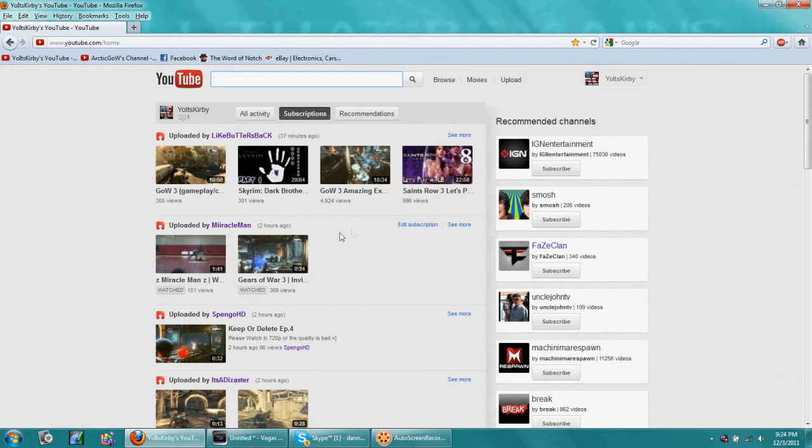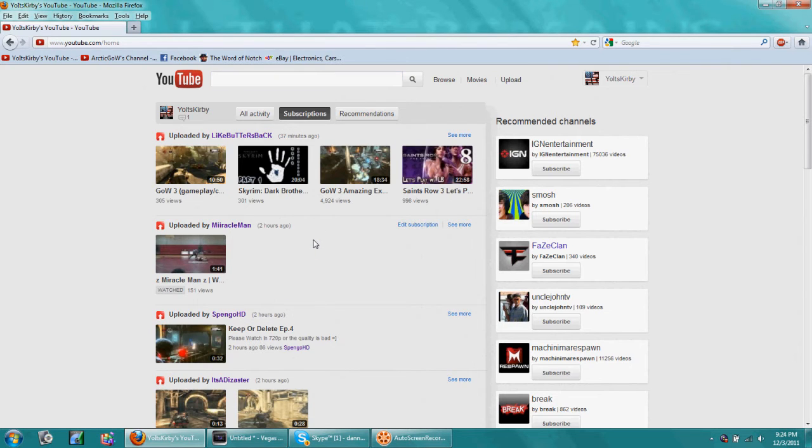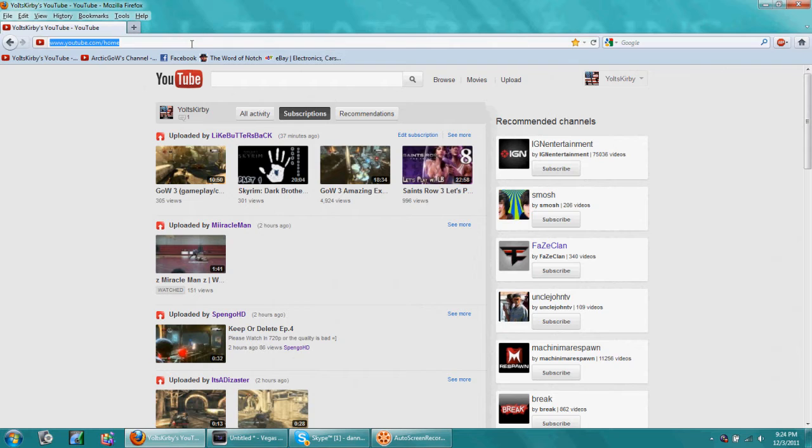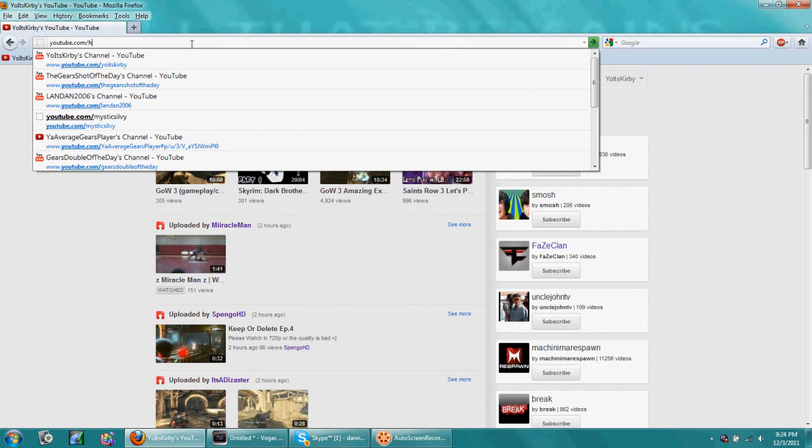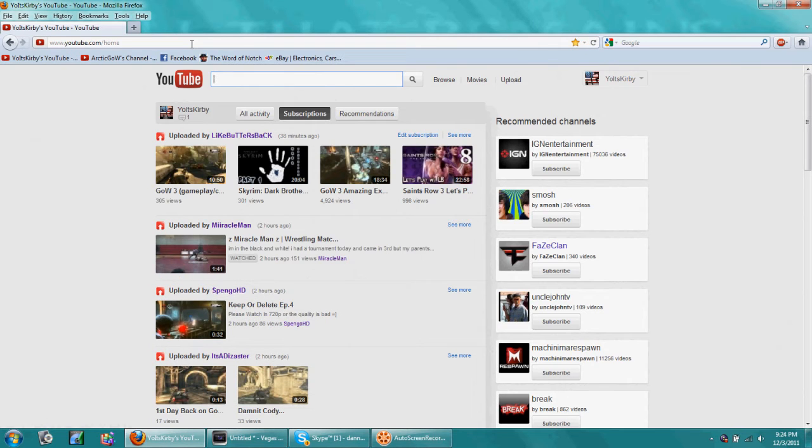We got all the old stuff back. You can get rid of videos in your subscription box and everything. It's simple, just youtube.com/home. That's it, that's all you gotta do.